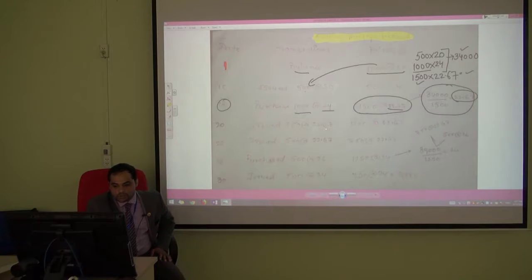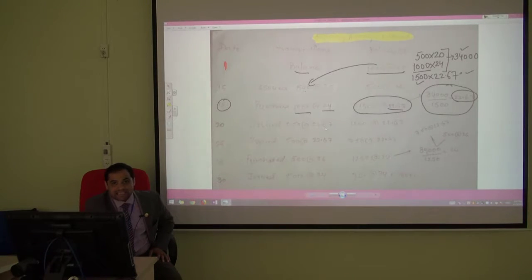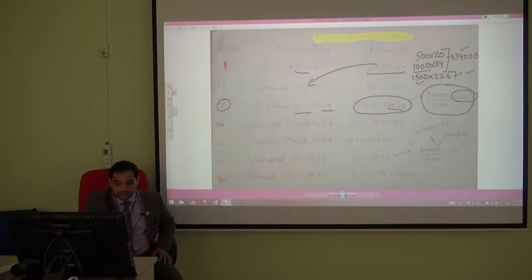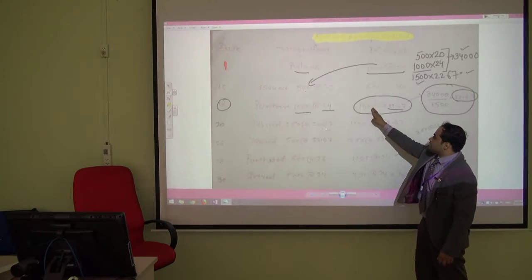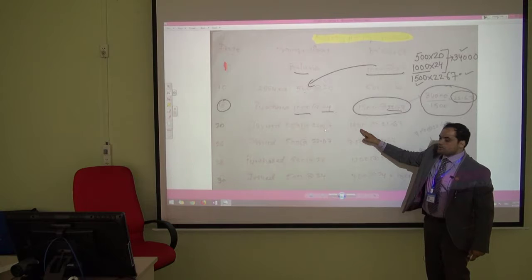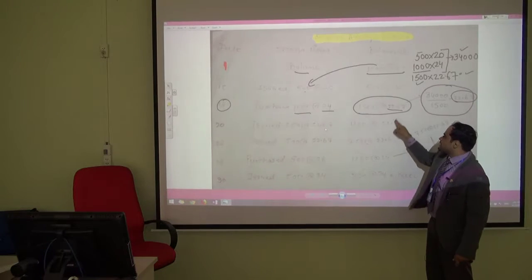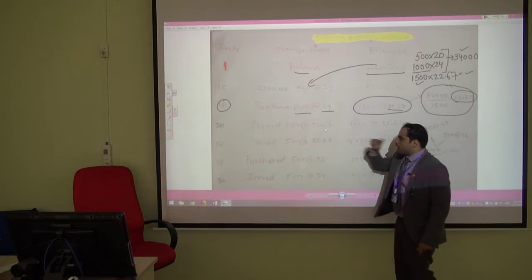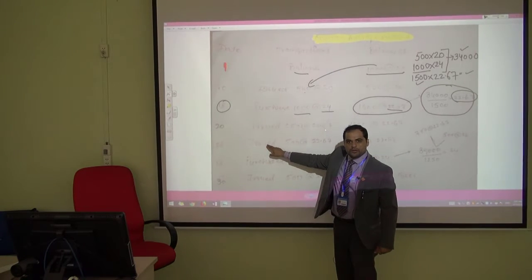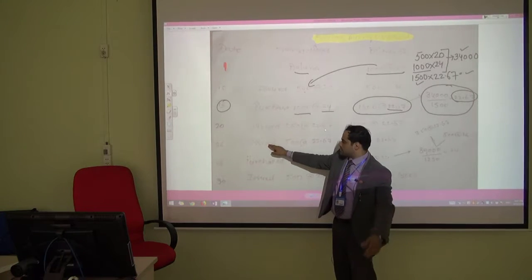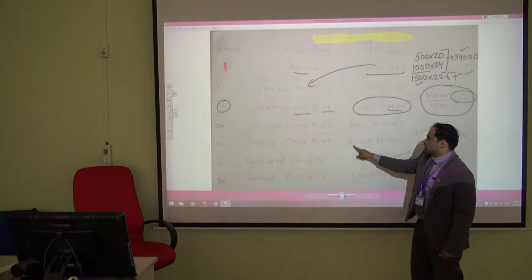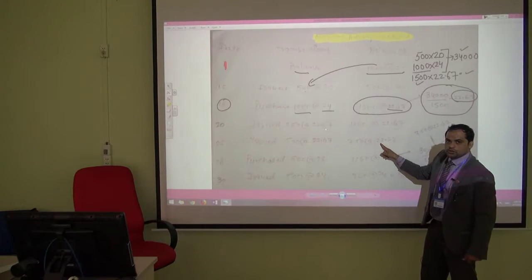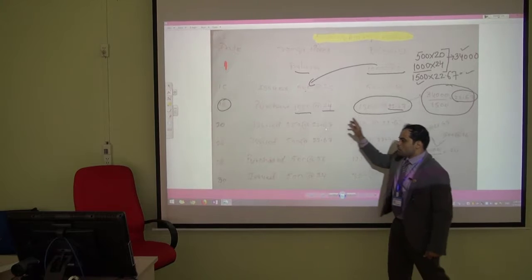Next, we issued 250 units. We apply the same average price of 22.67, so out of 1,500 we deduct 250, leaving 1,250 at 22.67. On the 26th, we issued another 500 units, so 1,250 minus 500 leaves 750 at 22.67.